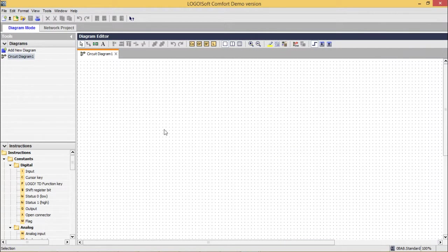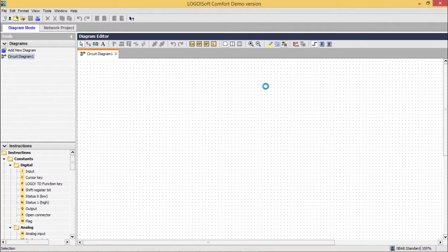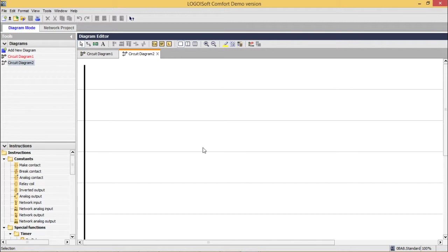This is the drawing editor where we can draw the circuits. Going to ladder mode, convert to ladder. It is a drawing screen for functional block diagrams.